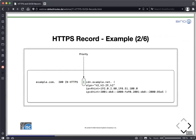Then we have a priority field, which works like the priority in the MX record: if we have multiple HTTPS records with the same domain name but different priority, the client — in this case a browser — should first connect to those with the lower priority value, and if that is not reachable, try those with higher priority. With this, we can have both simple load distribution and a fallback solution.